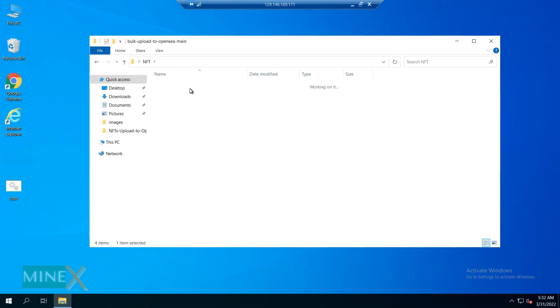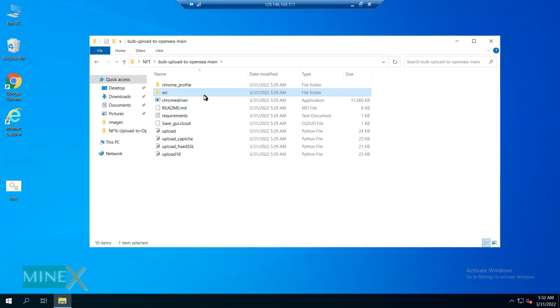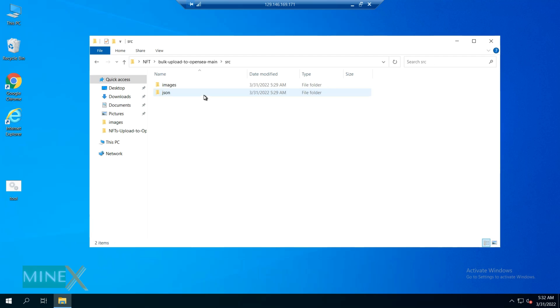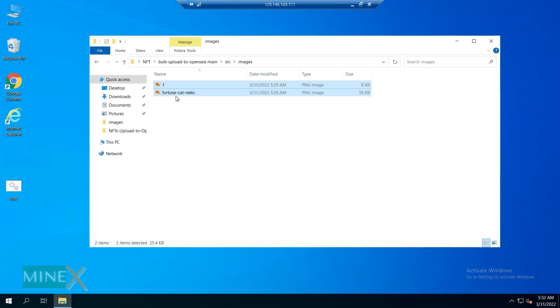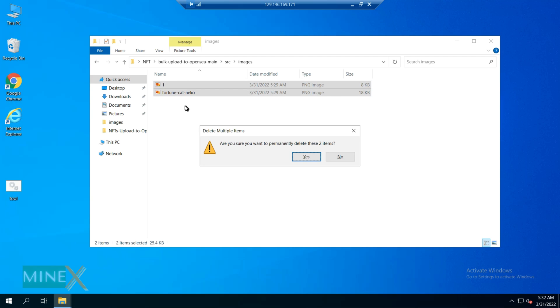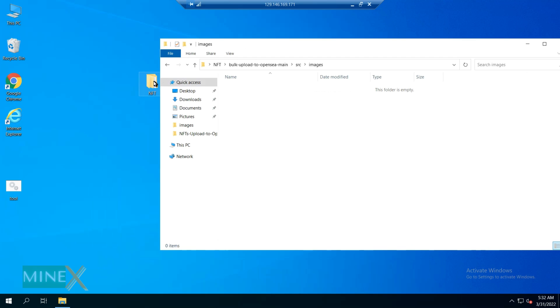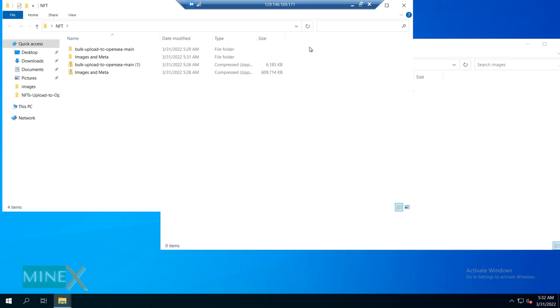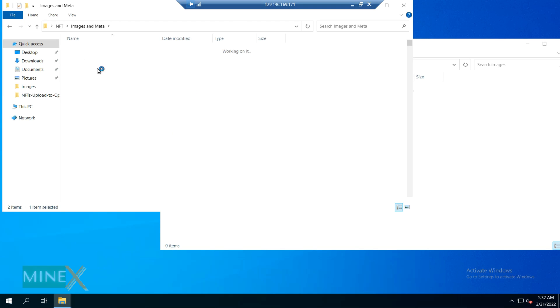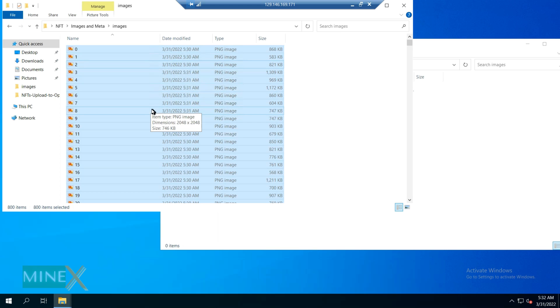You have to copy and paste your generated NFT images and JSON files to the SCR folder. Most importantly, your NFTs should be numbered, don't include any name for them.